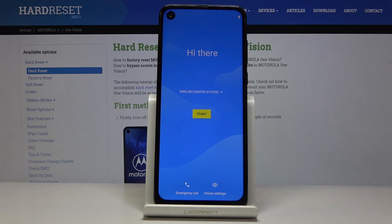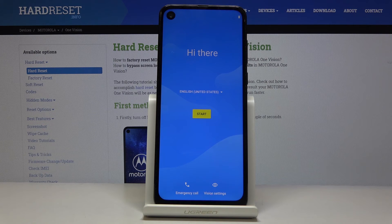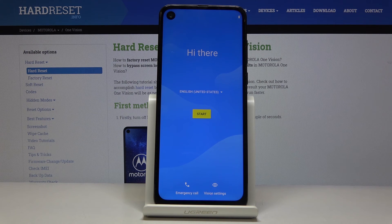As you can see, the process has finished and you can set up your device however you like. If you found this helpful, don't forget to hit the like button, subscribe, and thanks for watching.